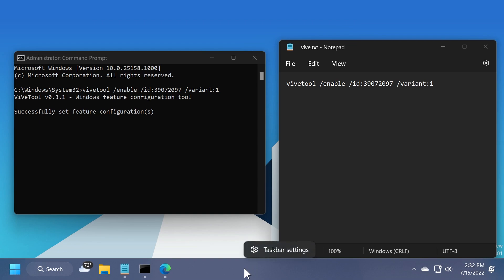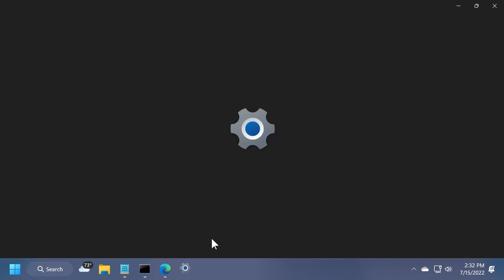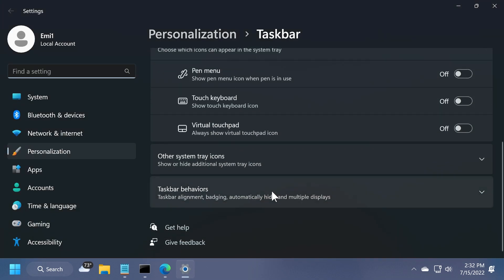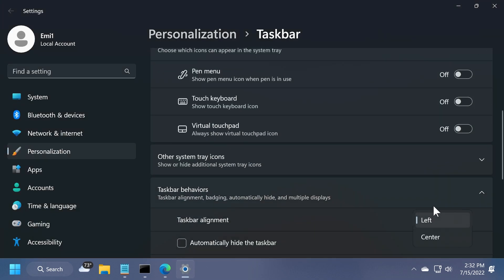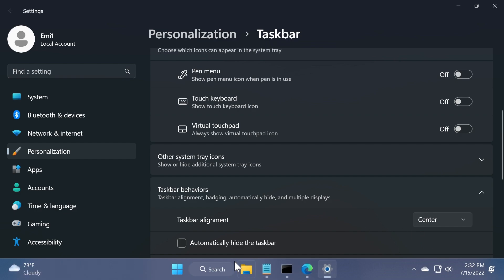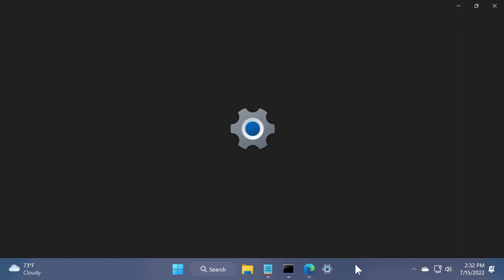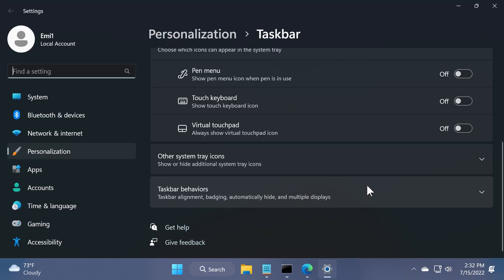And also, if we change from the taskbar settings the taskbar behavior to the center, we're going to see that this will remain the same, and it looks really nice in my opinion. No other changes, only this. So I think this is pretty cool. We're going to test each variant with the taskbar behavior to center and left to see if there are any changes.